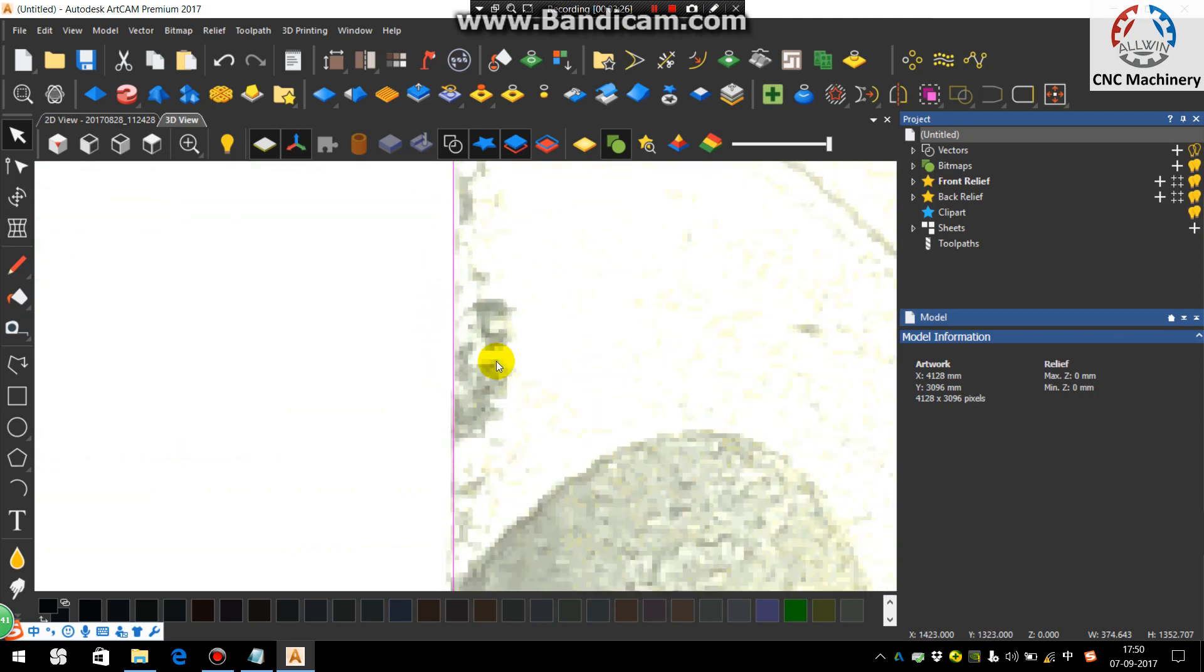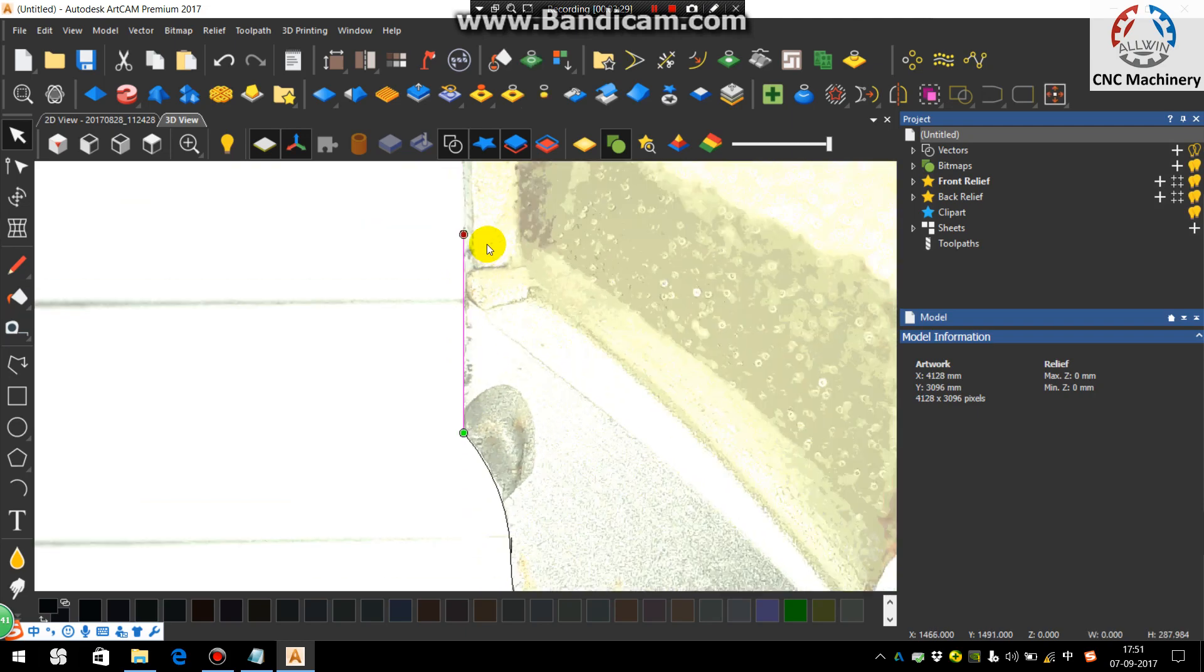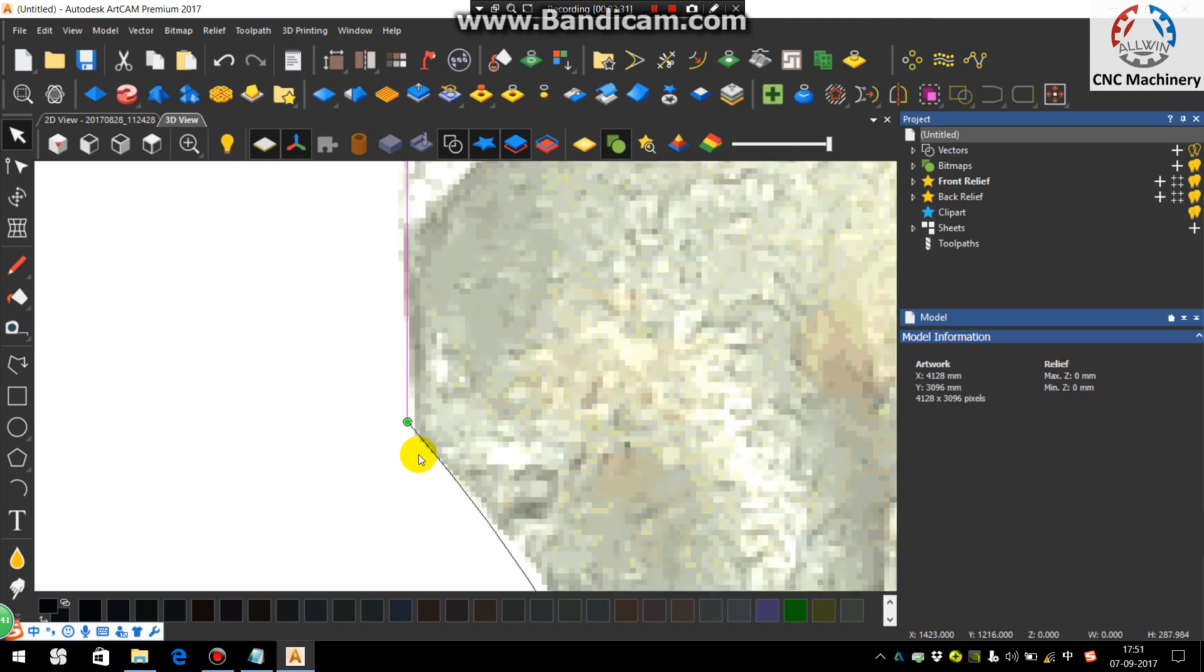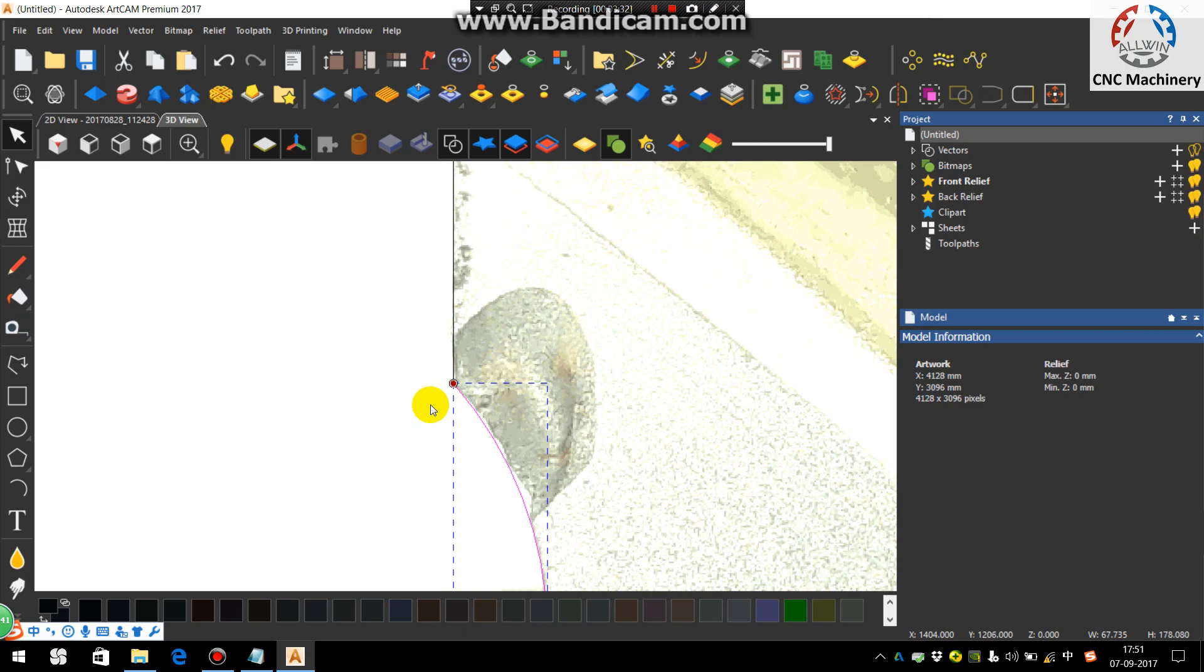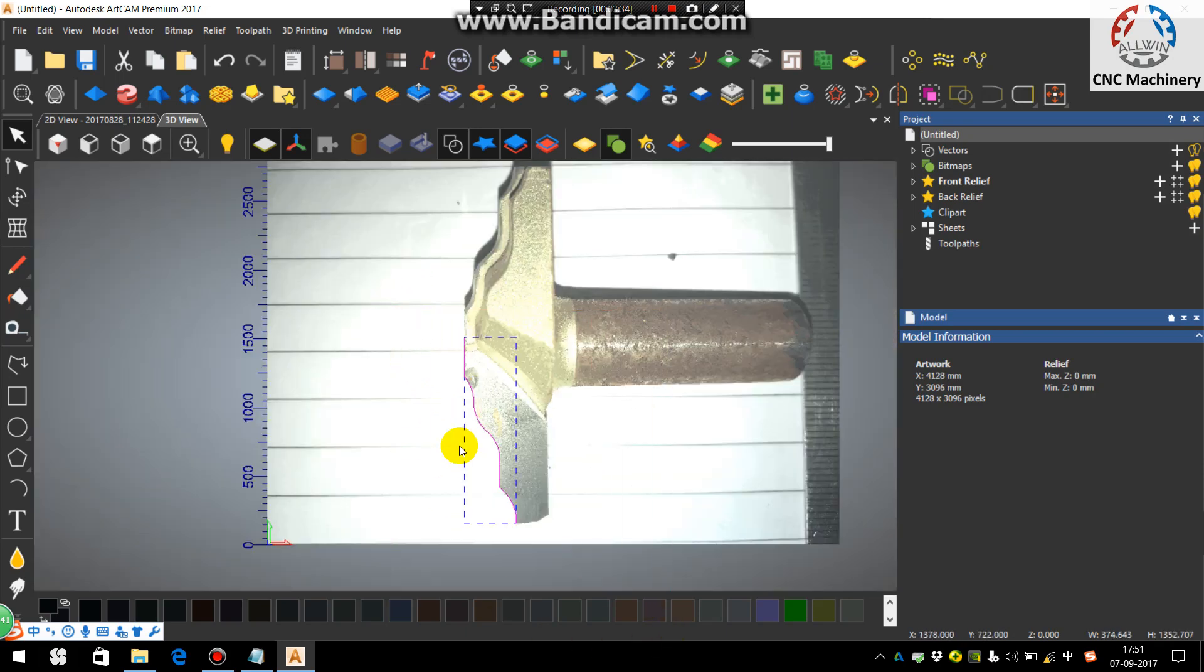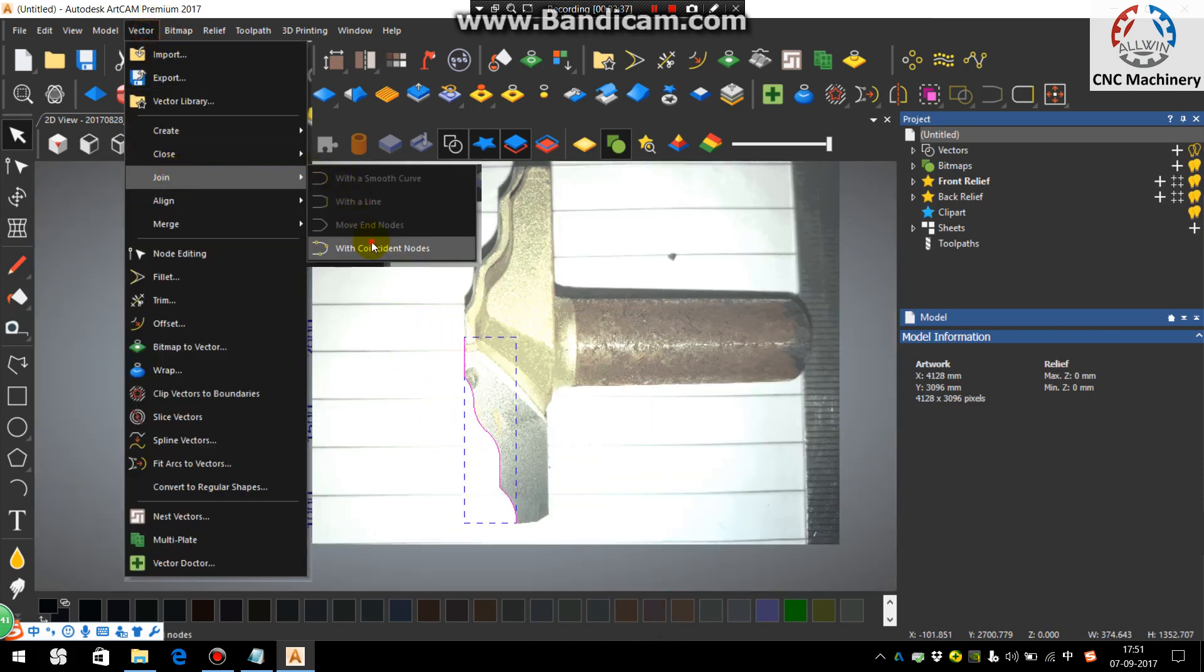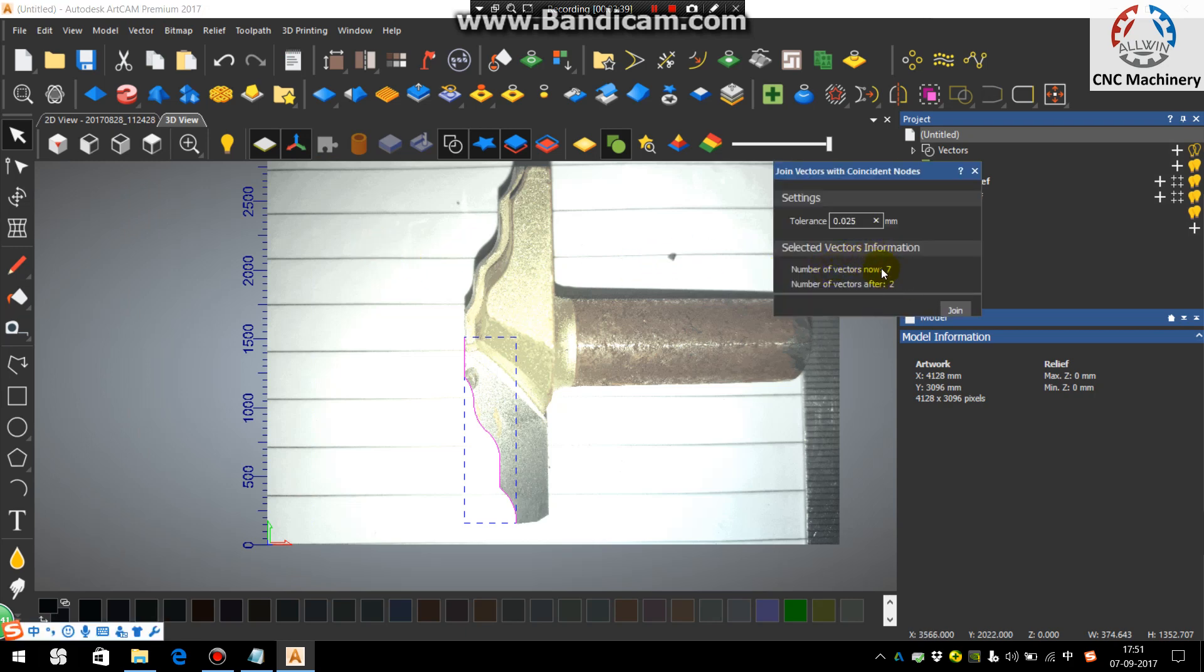You can see here, now we will join this, all vectors. Just go in the vectors, join, join with coincident nodes. See, you can see here there are seven nodes, now after complete there will be two nodes.